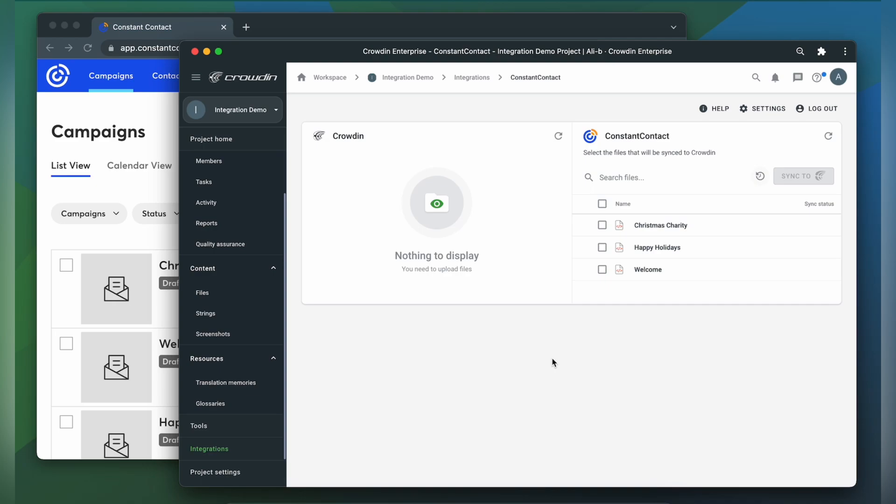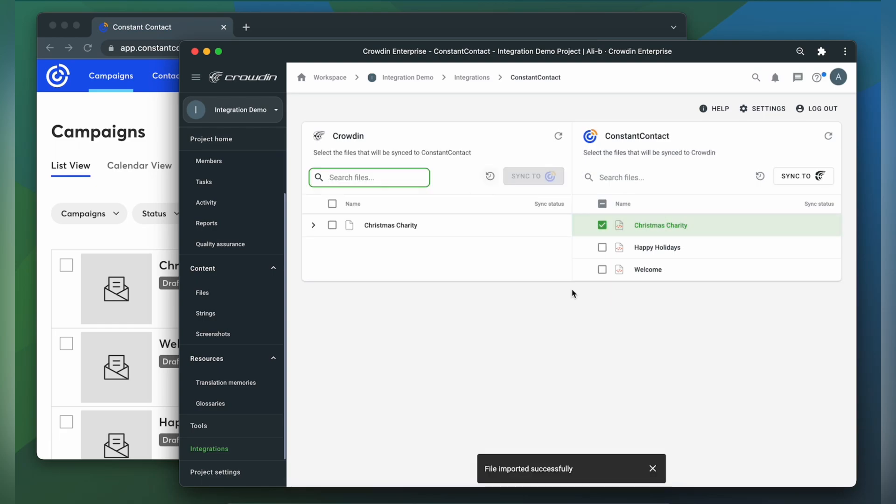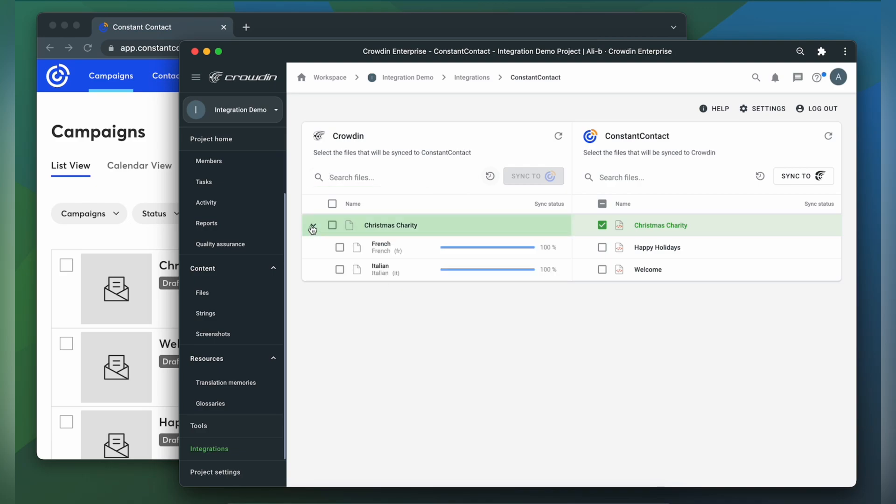To upload emails to Crowdin for translation, simply select them on the Constant Contact side and click Sync to Crowdin. Now you're ready to order professional translation or have an automated Crowdin workflow configured to order translations whenever you synchronize new content. You can see the translation progress in the status bar.